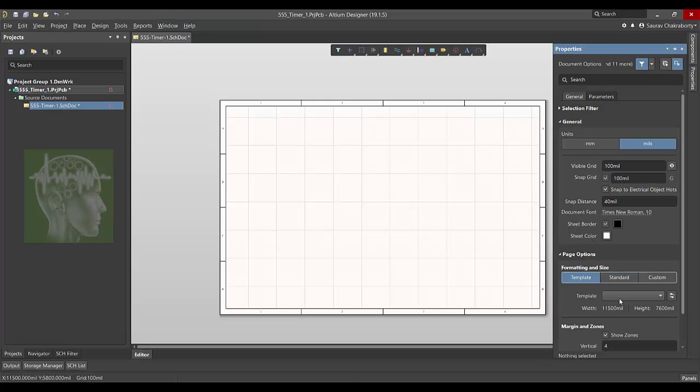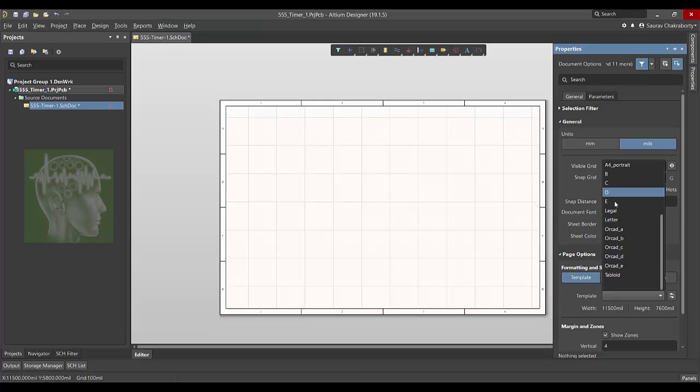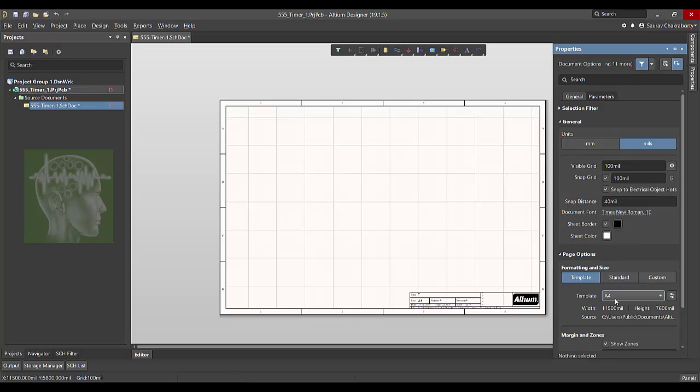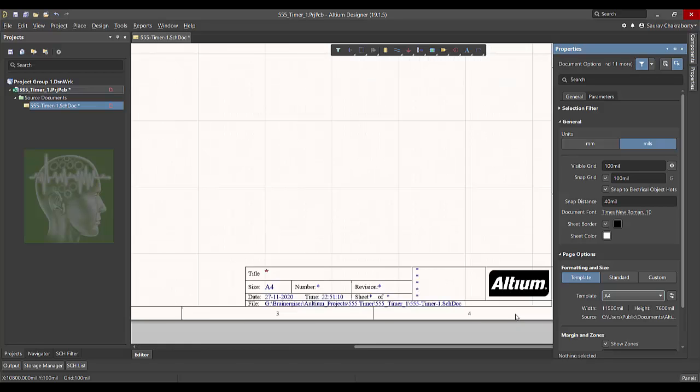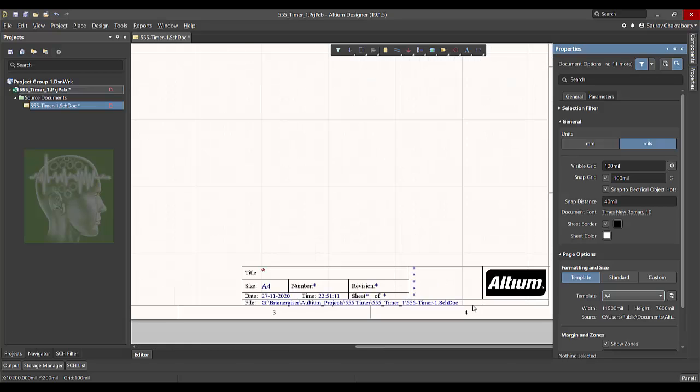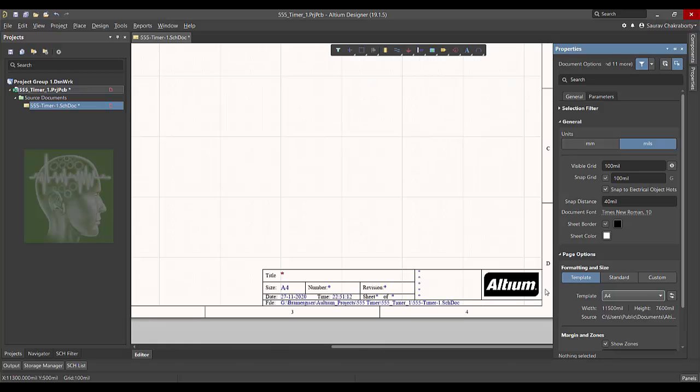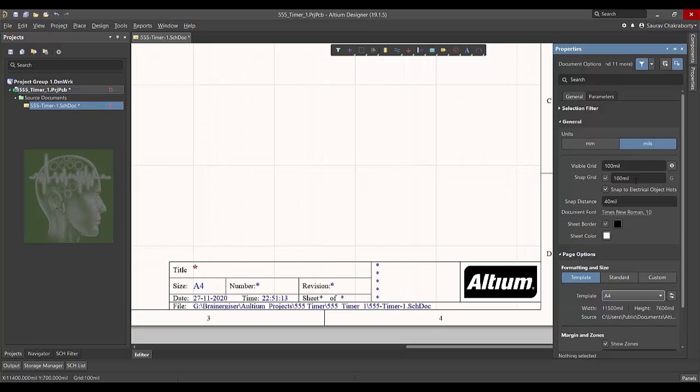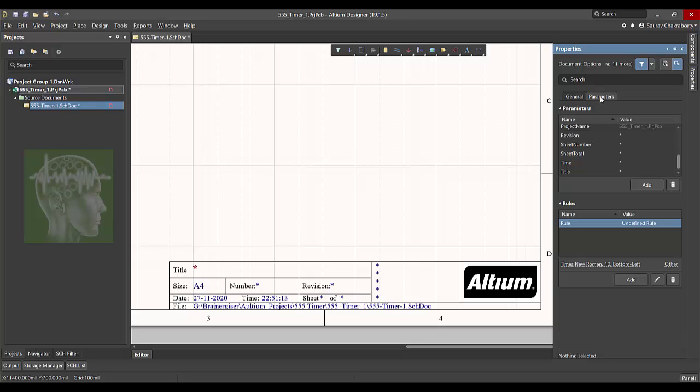And then you can hide the block or even unideate the template section also there. And a customized title block also you can create. So I'm going to click template and I am going to select the size A4.